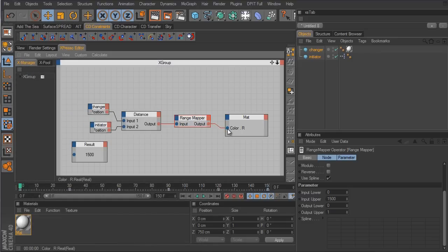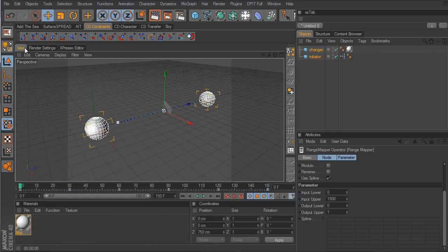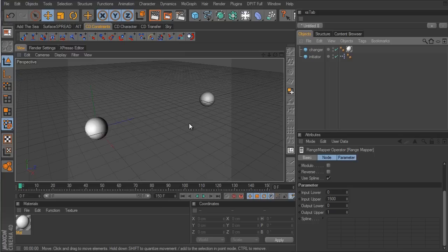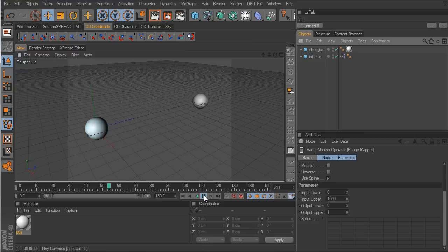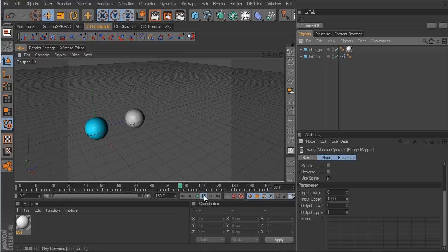Now we connect the range mapper output to the R channel and go back to the view. Our changer sphere should start to change color. Since we're pulling all the red values out, it's most likely going to be a light sky blue. I'll hit play — and sure enough, we have Expresso using the distance node to control the color based on the distance of the initiator sphere.